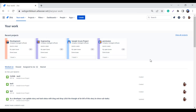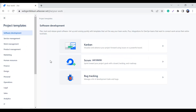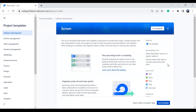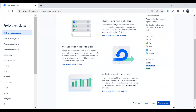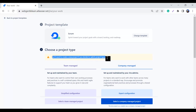This is my Jira Cloud and I am going to create a new project so that I can show you where you will see the option for choosing the team and company managed project. I'll go to the project menu, click on 'Create Project', and here you can see we have the project templates. I'll go with Scrum, click on it, and choose this template. Here you choose a project type — you can read that you will need to create a new project if you decide to switch project types later.